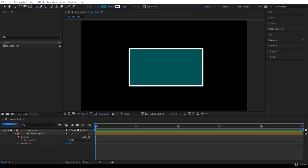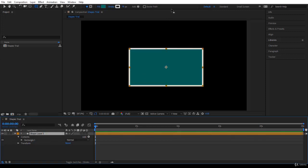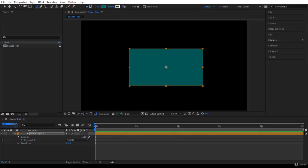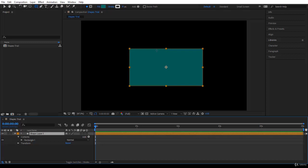We created a shape layer before. If you select the shape layer, you will notice the bounding box of the shape layer. I will put the stroke to zero so you can see it clearly — you notice these small squares around. This is the bounding box of the shape layer. If you click here, you are selecting the shape layer.